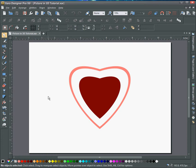Hello, welcome to this tutorial in Zara Designer Pro X9. Today I'm going to show you how to put a picture into a 3D image.